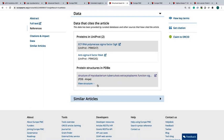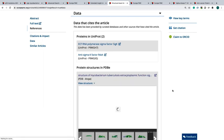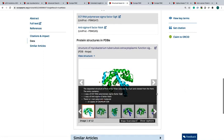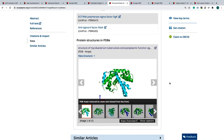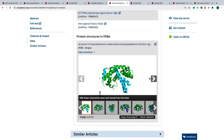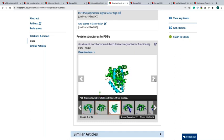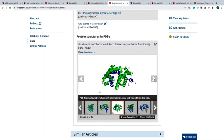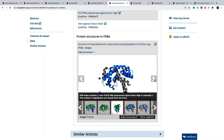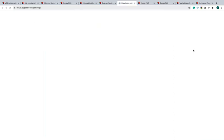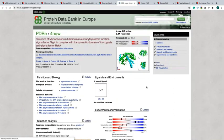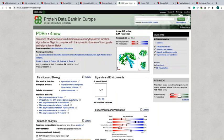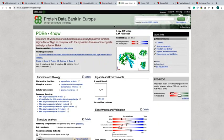Europe PMC allows you to check the structure directly in the article page. You can navigate through the structure. You can also have a look at this data directly in the PDBe website.